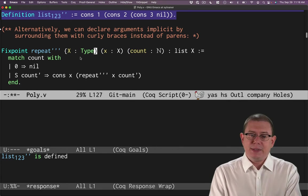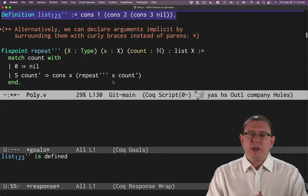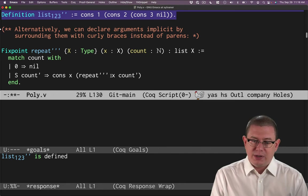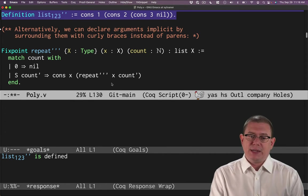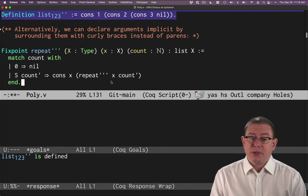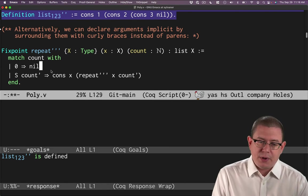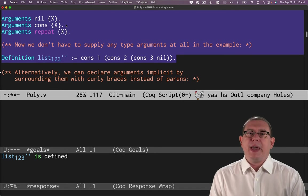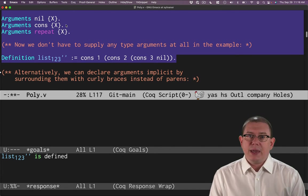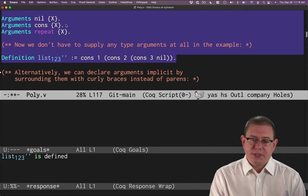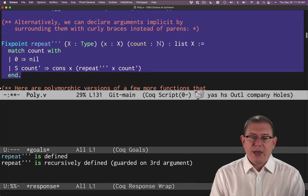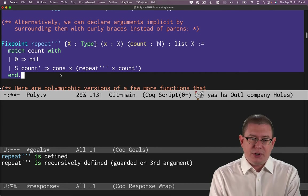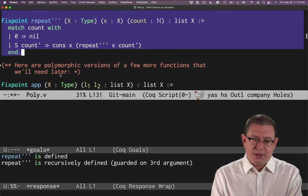All right. So this capital X argument to repeat triple prime here, we're automatically, as part of the definition here, saying is implicit by making it curly braced. Okay. And what that means is when I call repeat triple prime here, I don't have to. And in fact, it would be illegal to pass capital X in as a type parameter because I've made it implicit. Of course, the reason that I'm not doing it for nil and cons is exactly these arguments commands up here when I made the X parameter to those constructors be implicit.